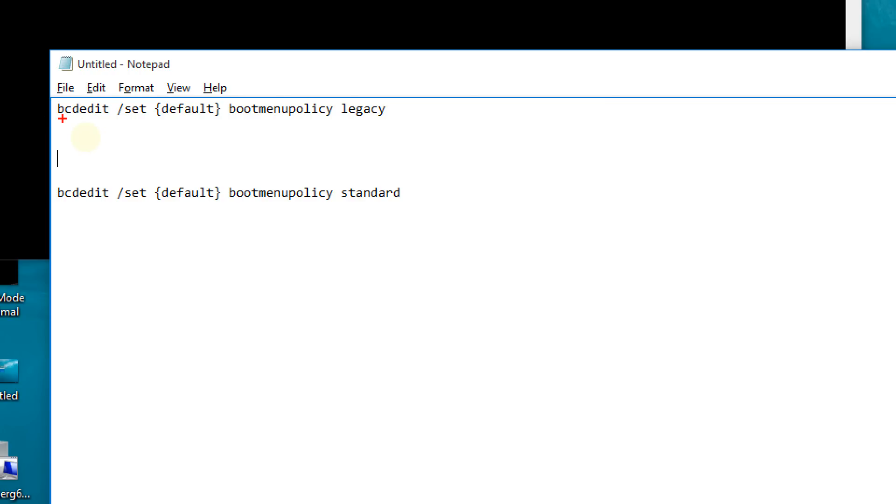If you copy and paste this command to the command prompt and press enter, from that point on if you turn your computer off and turn it on again and press F8 repeatedly, you can boot to safe mode. This is the command that enables the feature.